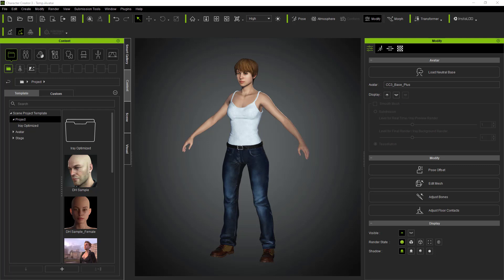If you want to use the single material when you convert to Gamebase, just make sure that you're exporting the eyelash material in a separate material, just because it will look nicer in Unreal Engine.